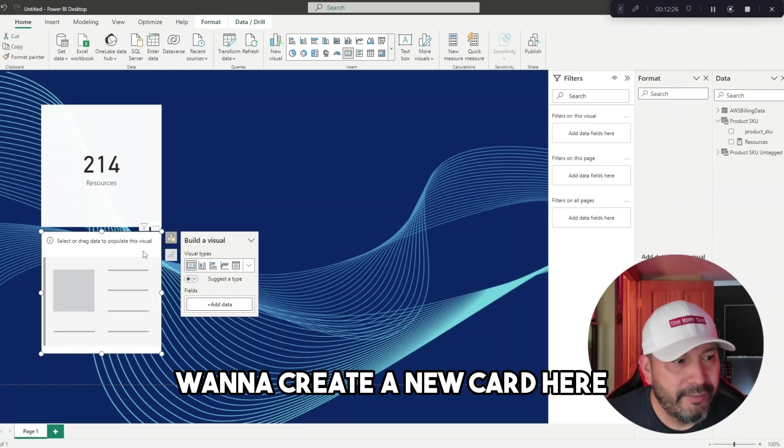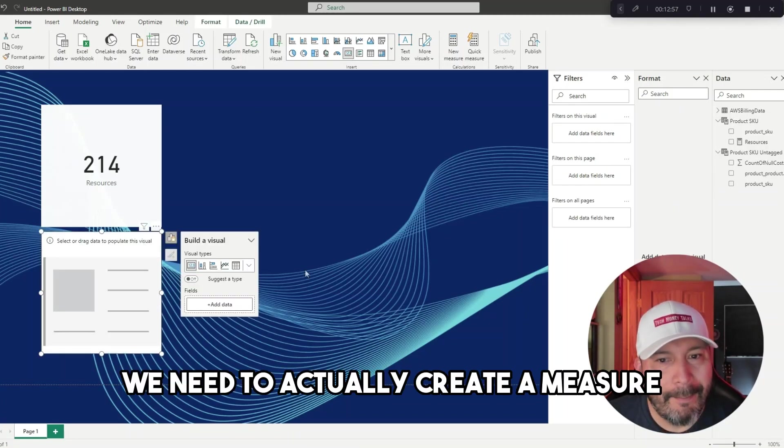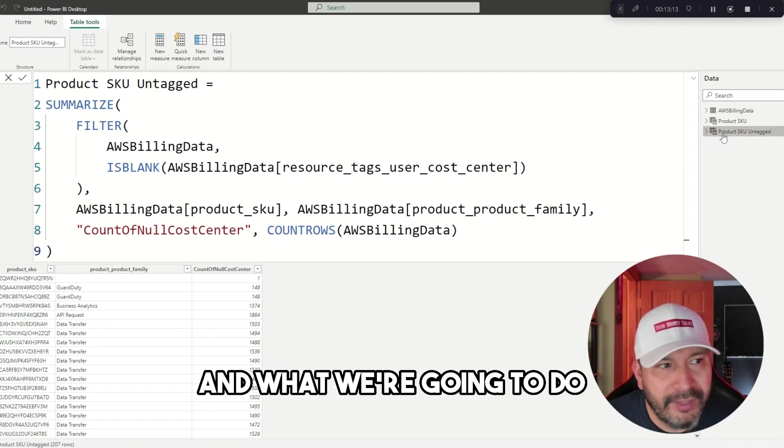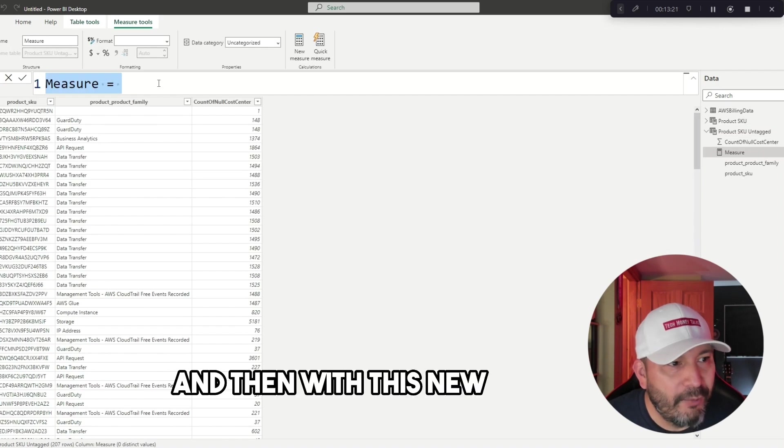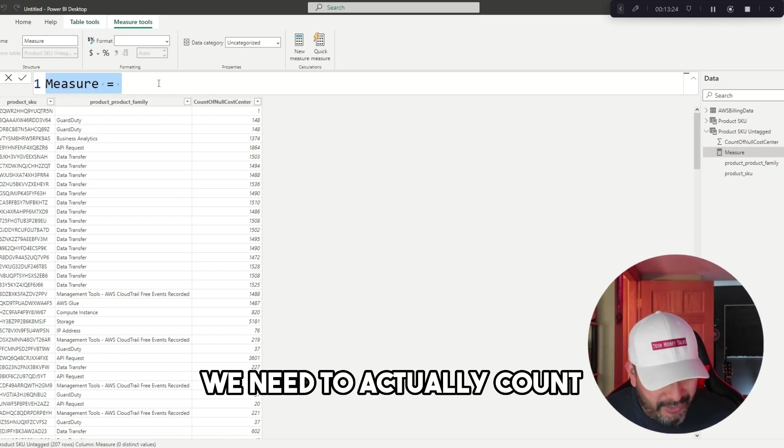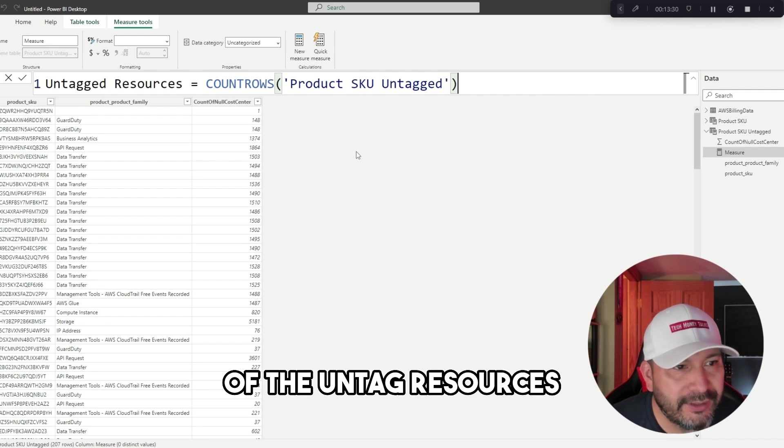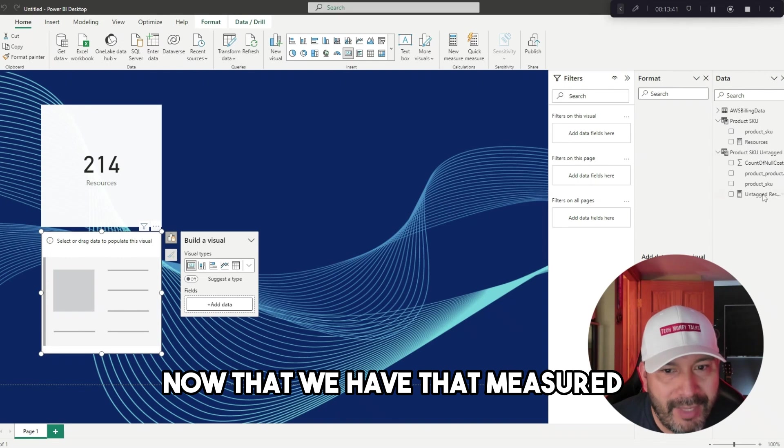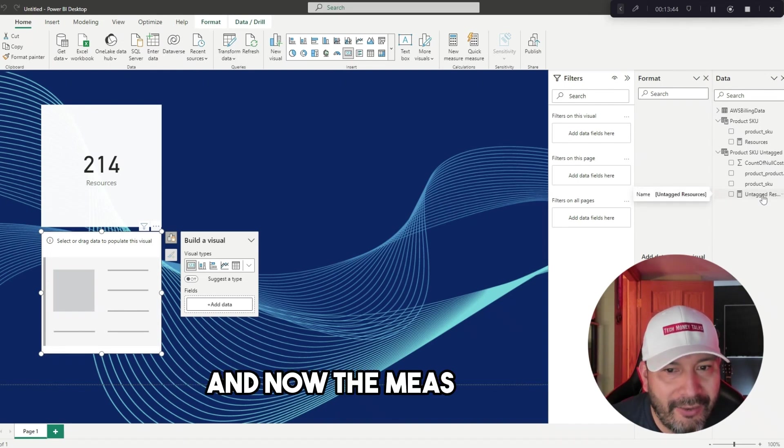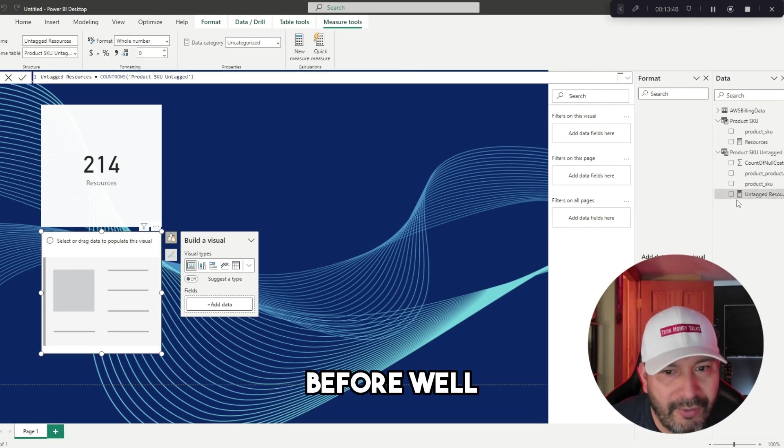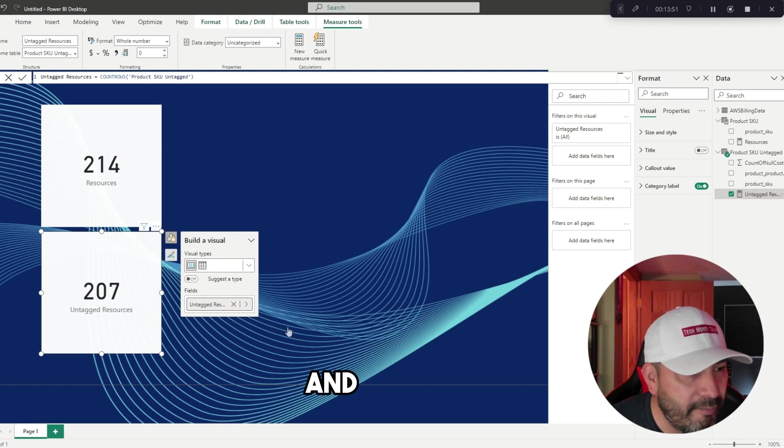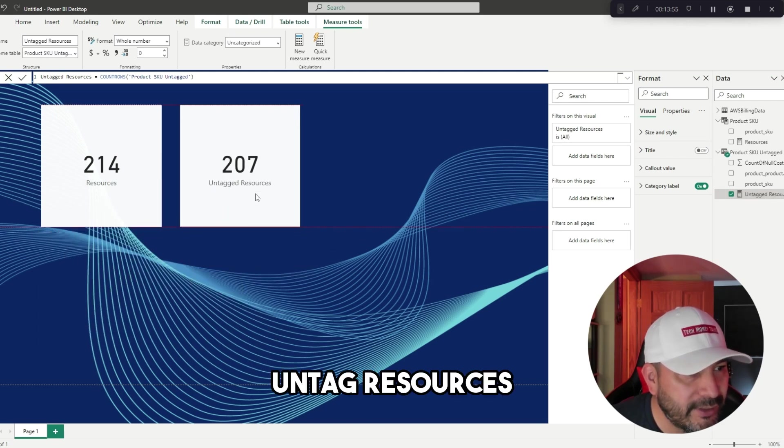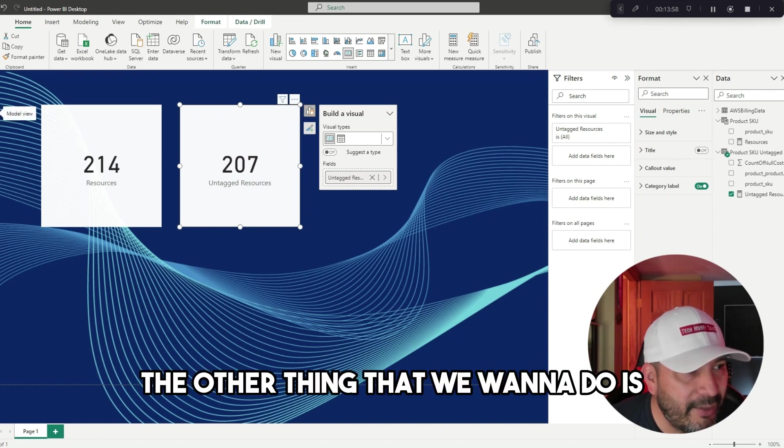When I click enter, this should help generate that new table. I want to create a new card, but I almost forgot—we need to create a measure to count the untagged. Let me do that right now. We're going to create a new measure at the top, and with this new measure, we need to count the untagged resources.